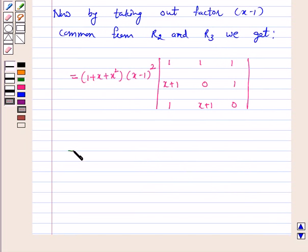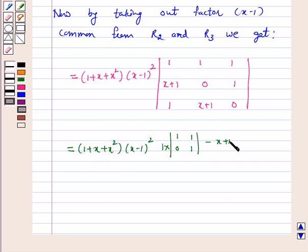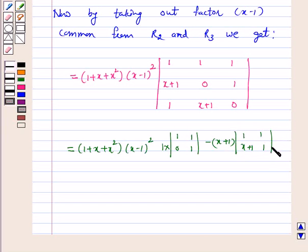This equals (1 + x + x²) · (x − 1)² times the expanded determinant. Expanding along R3, we get: 1·(1·0 − 1) minus (x + 1)·(1·1 − (x + 1)·1) + 0, evaluating each 2×2 minor along the third row.